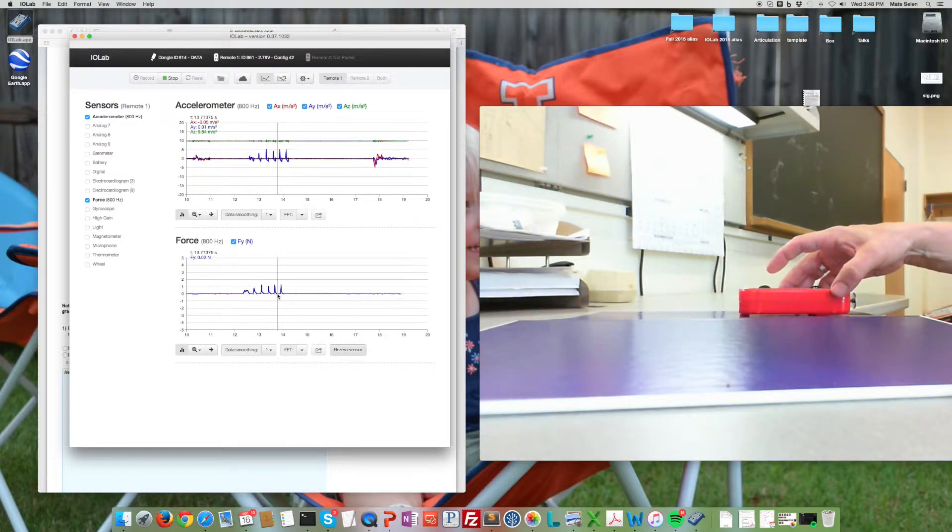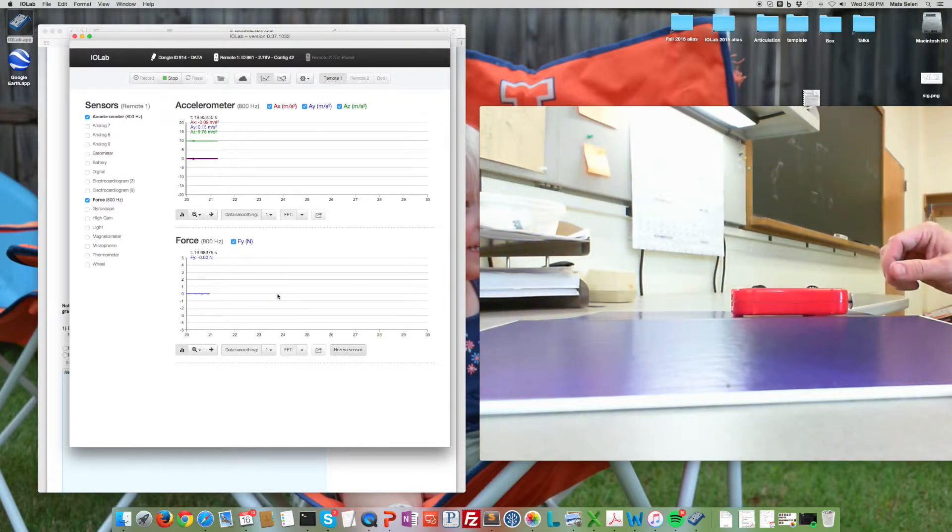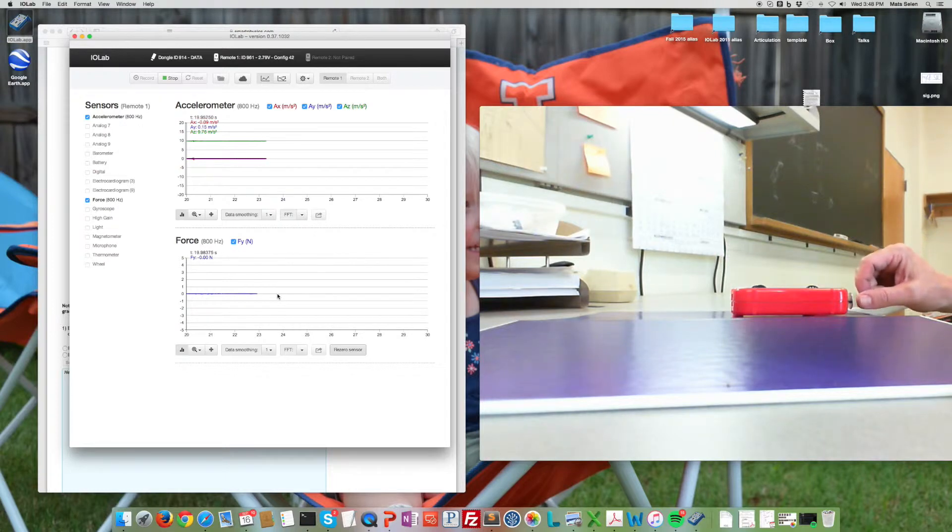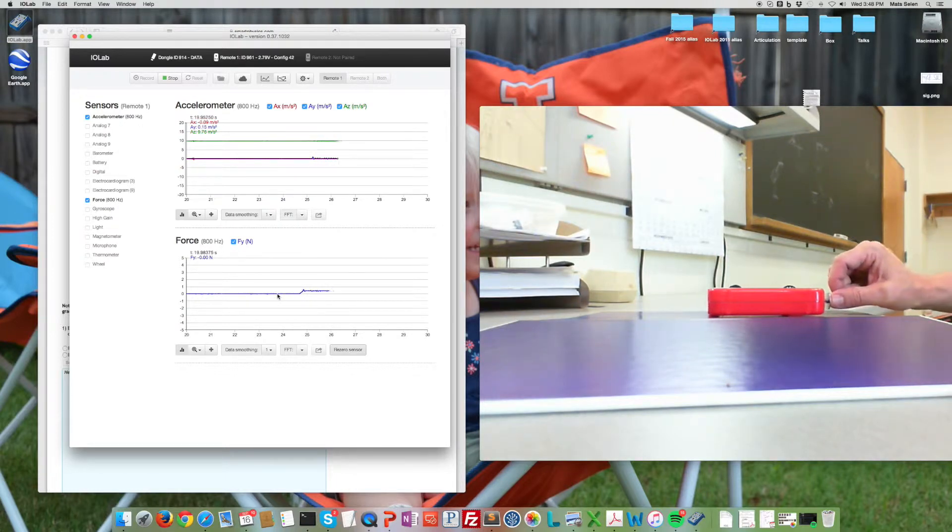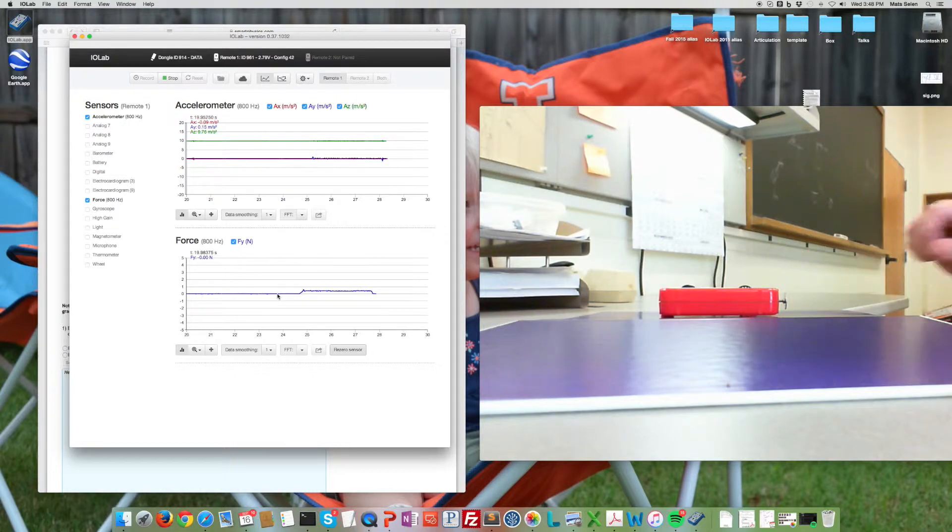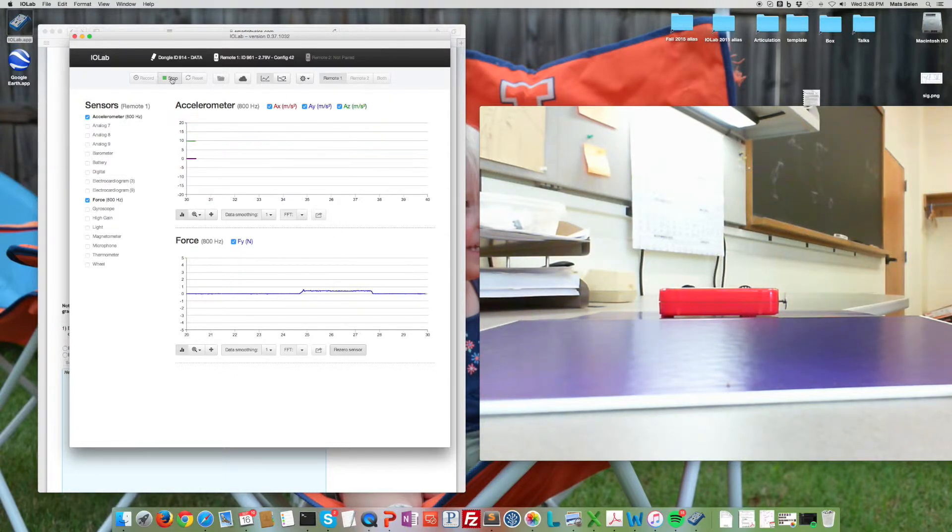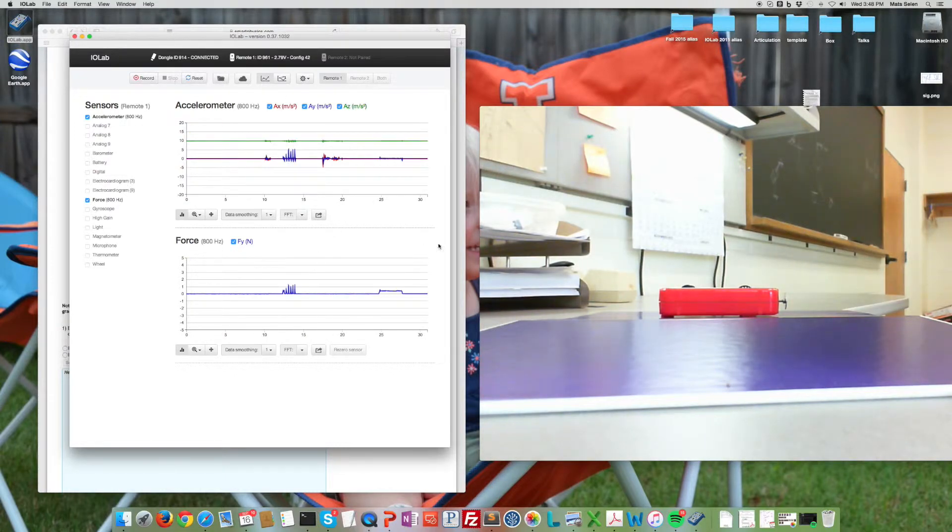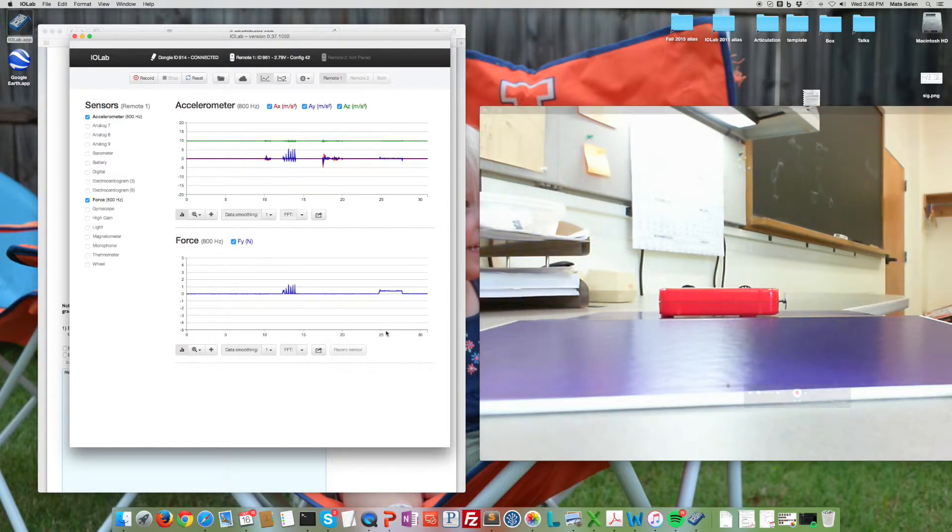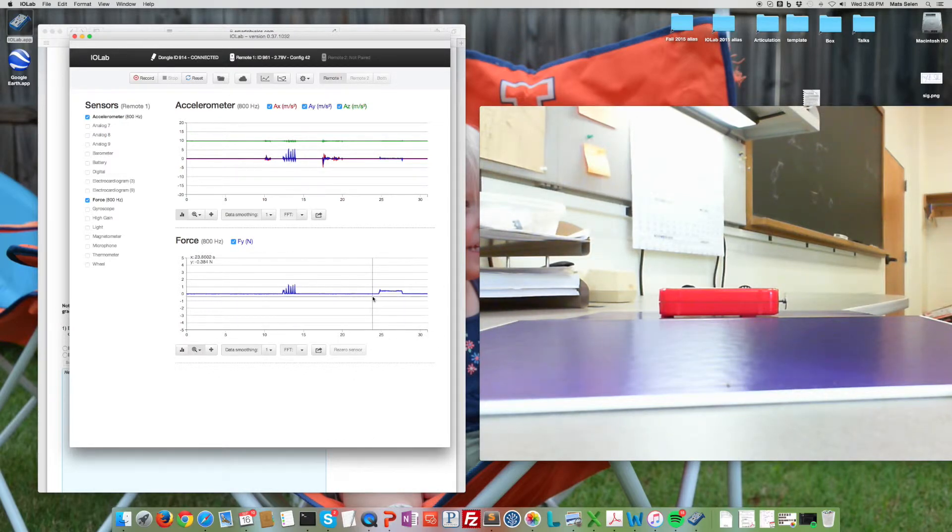So what I'm going to do now is what the instructions say is to push this with a constant velocity. So let me push and stop. Okay, so that's about as constant a velocity as I can make and data looks like this. Let's zoom in on that data. Here we go.